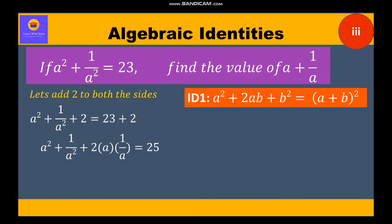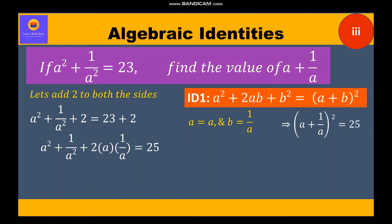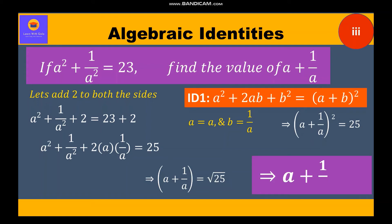Now clearly this expression is identity 1, that is a square plus 2ab plus b square, whose factors are a plus b into a plus b. Here a is equal to a and b is equal to 1 by a. So we get a plus 1 by a whole square is equal to 25, therefore a plus 1 by a is equal to root of 25, which is equal to 5.